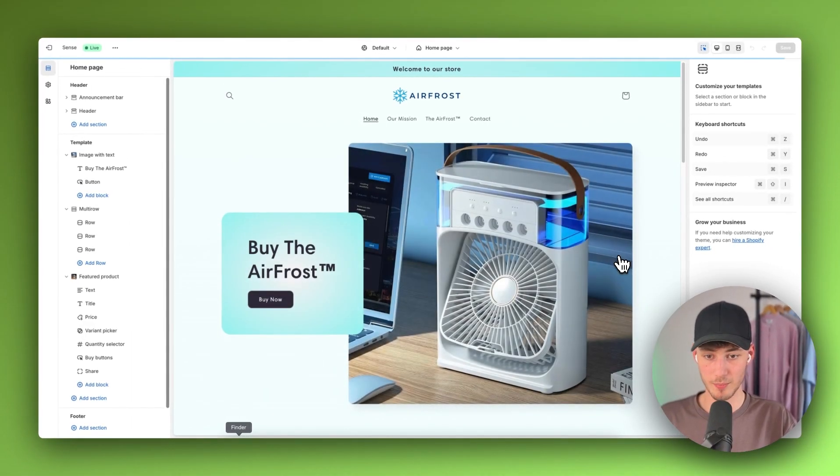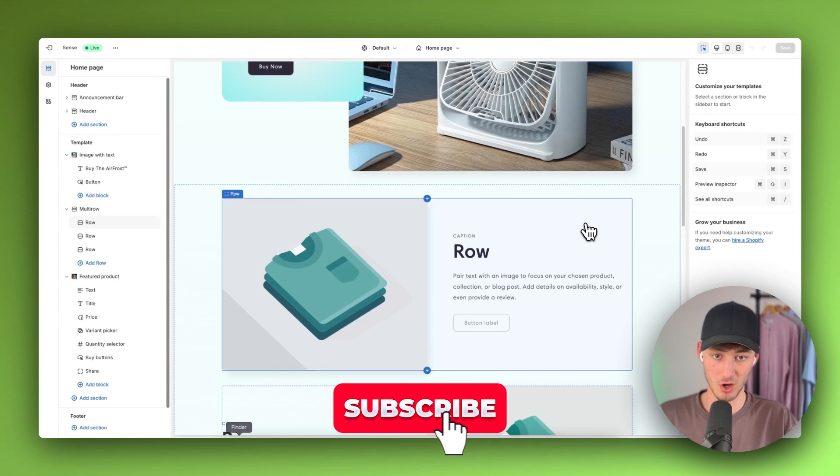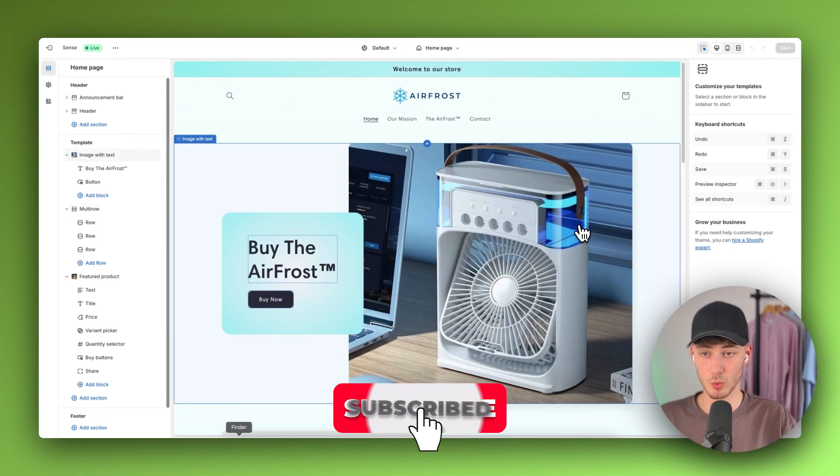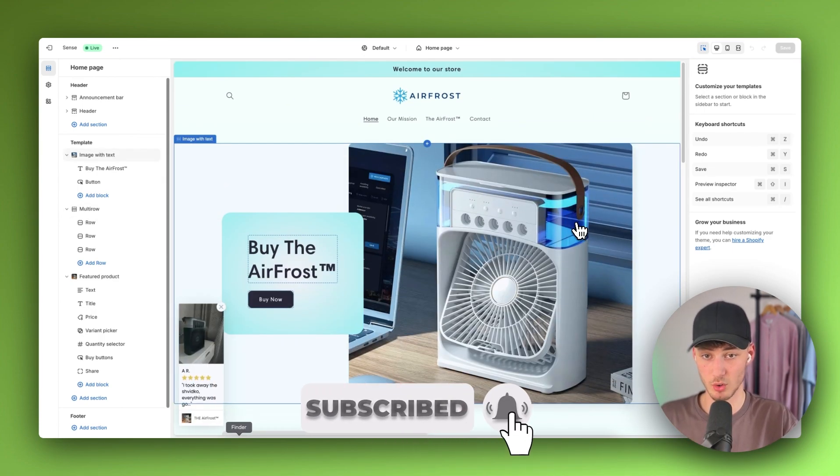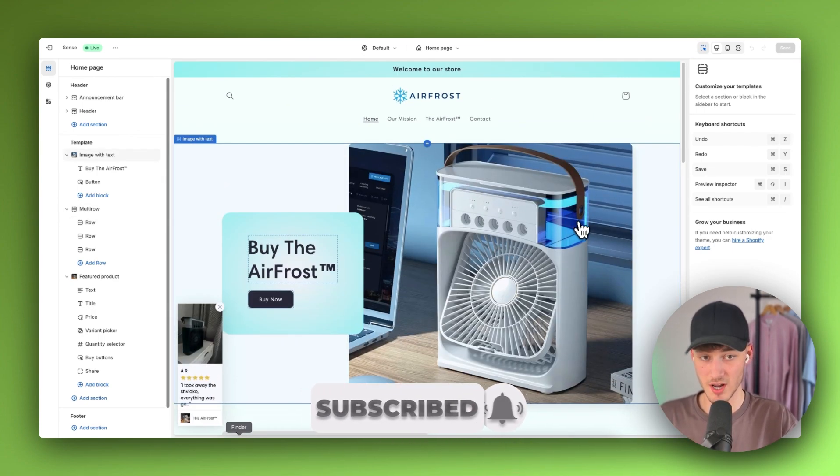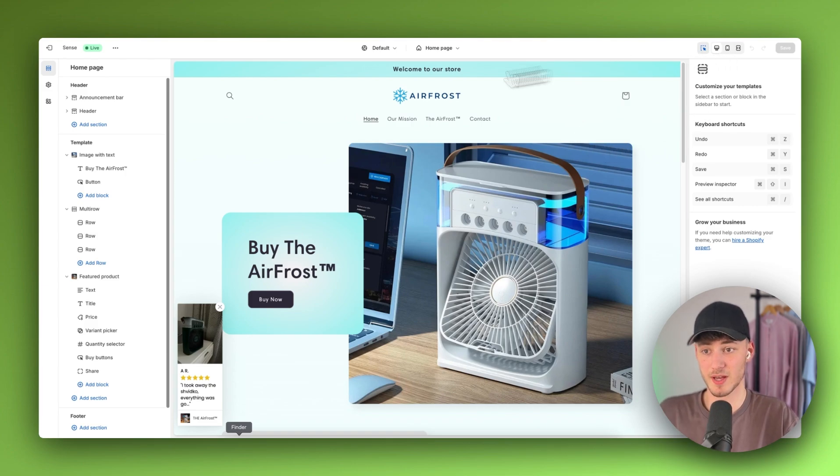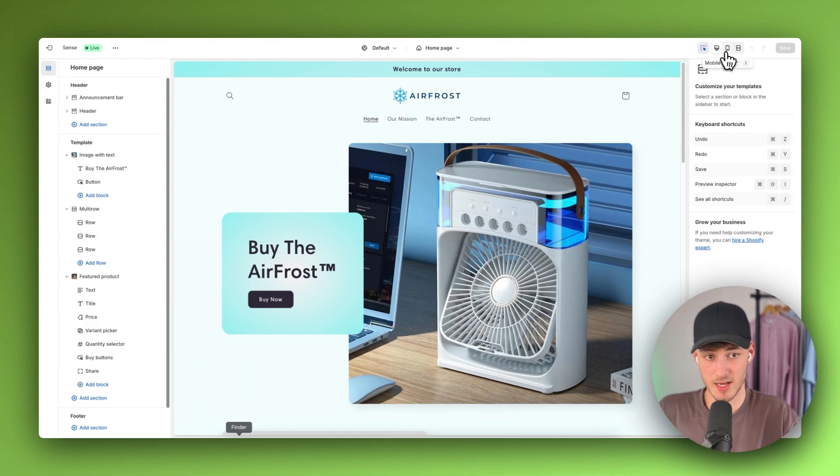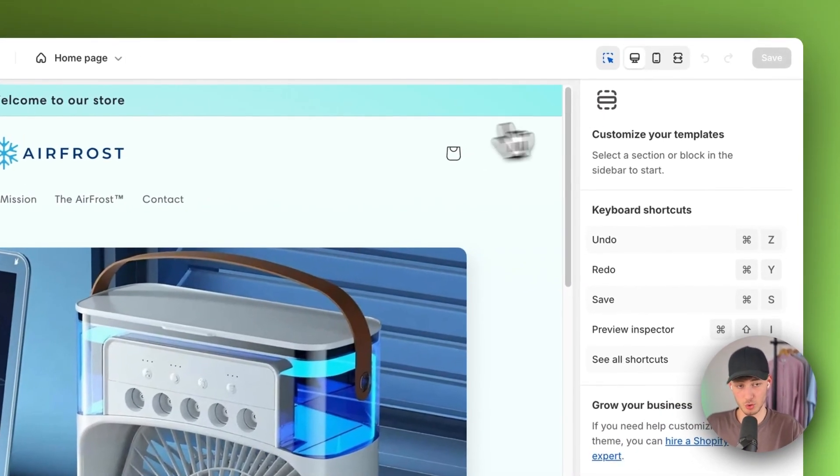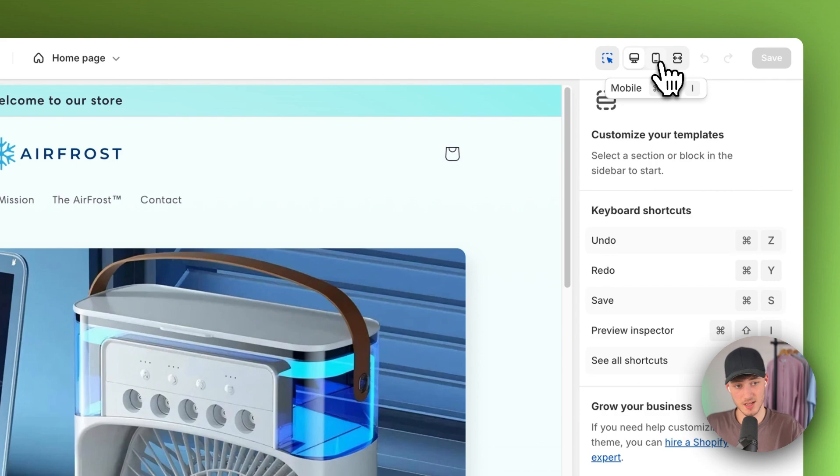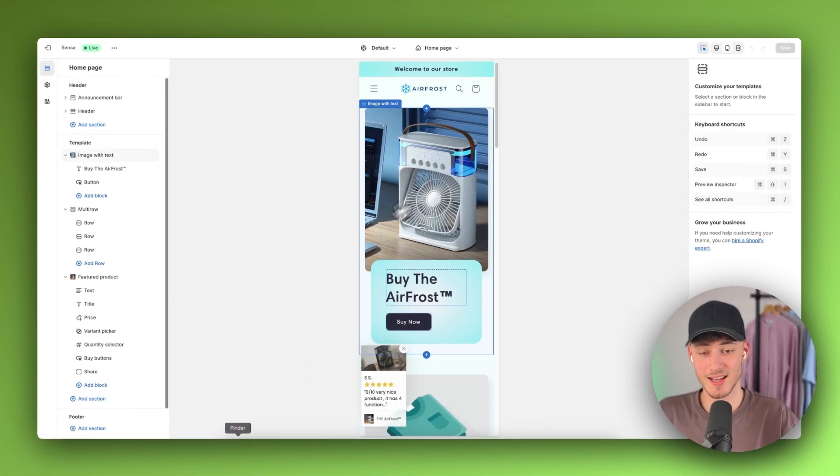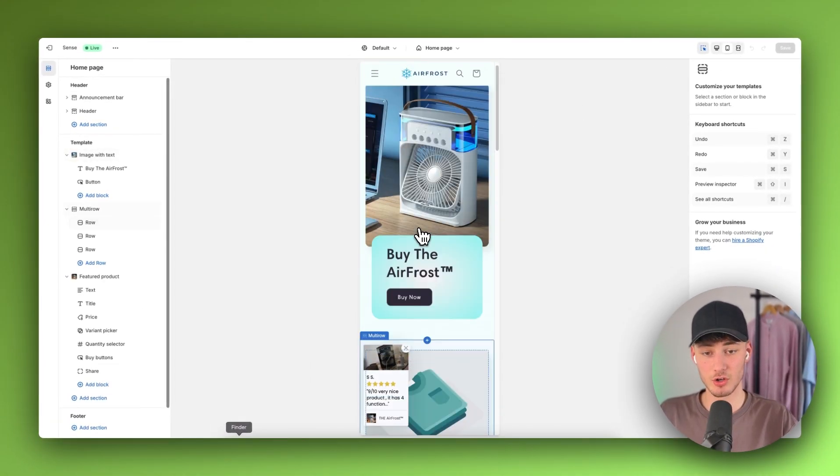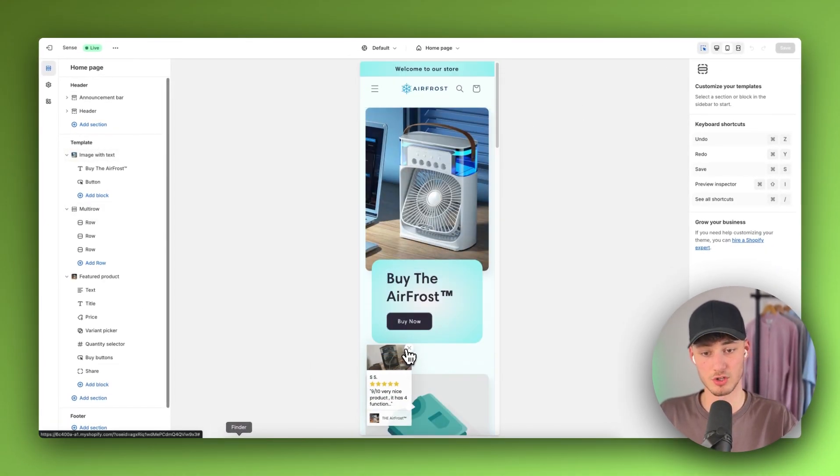This will open the Shopify theme editor. If you want to fix the mobile view of your store, you'll need to first change the view of your customizer to mobile. To do so, simply click on mobile on the top right, and then you'll see a mobile view of your store.